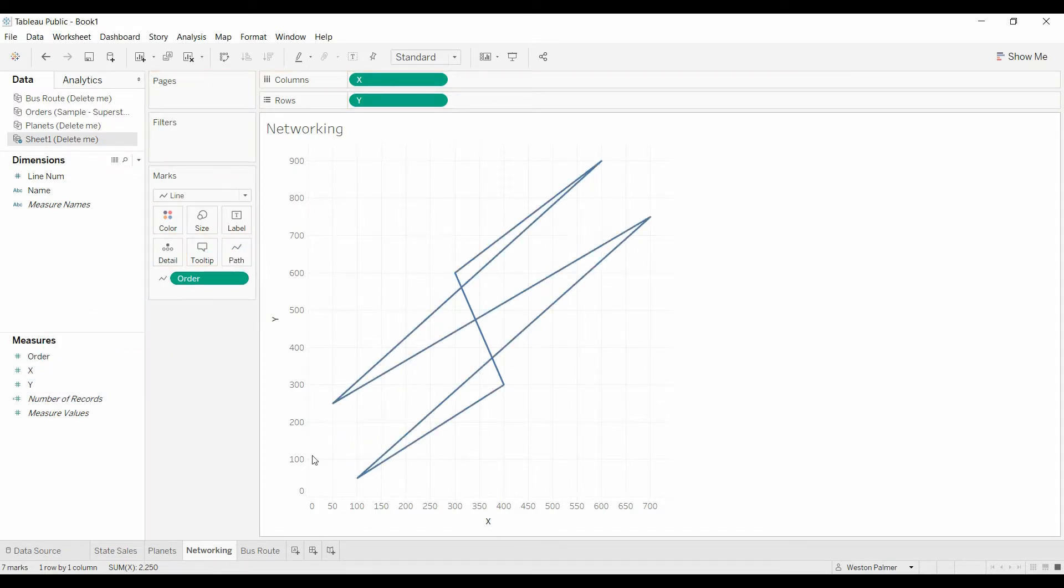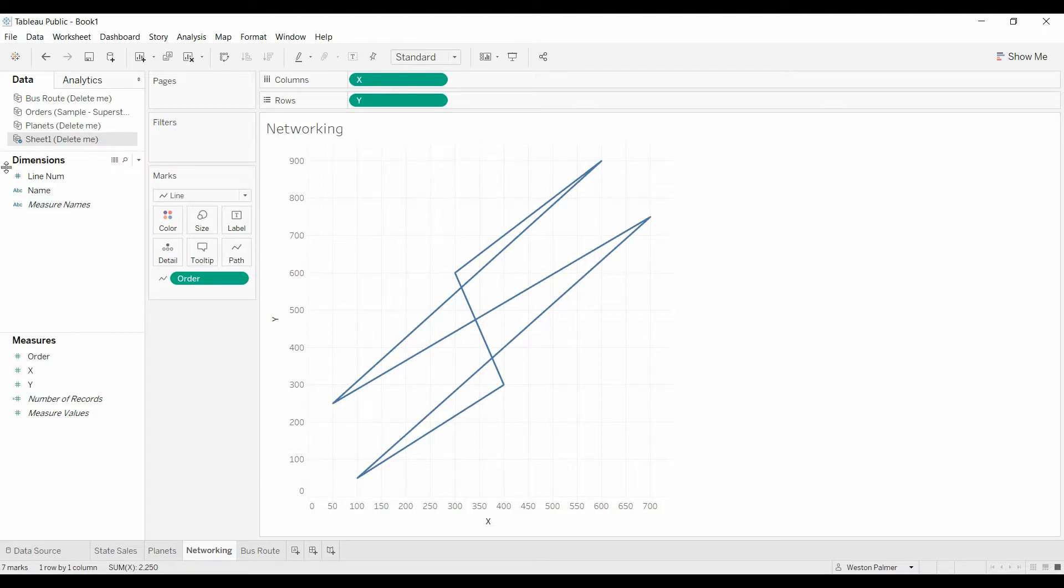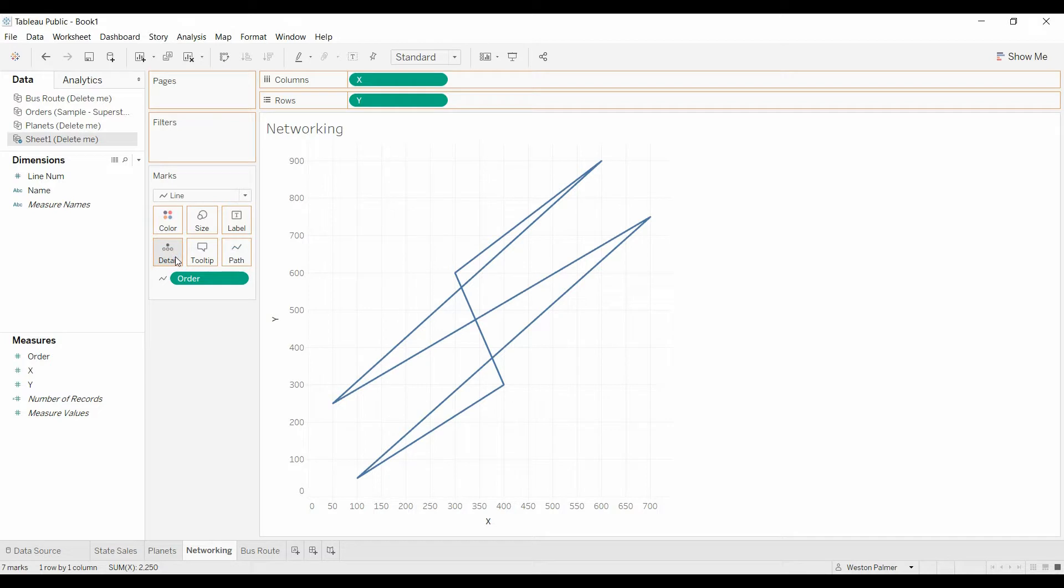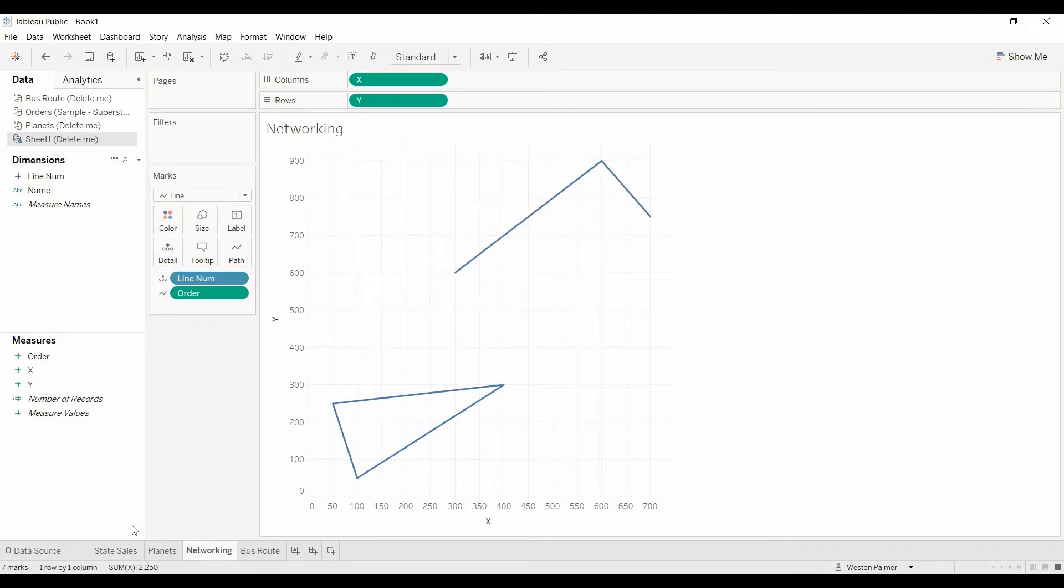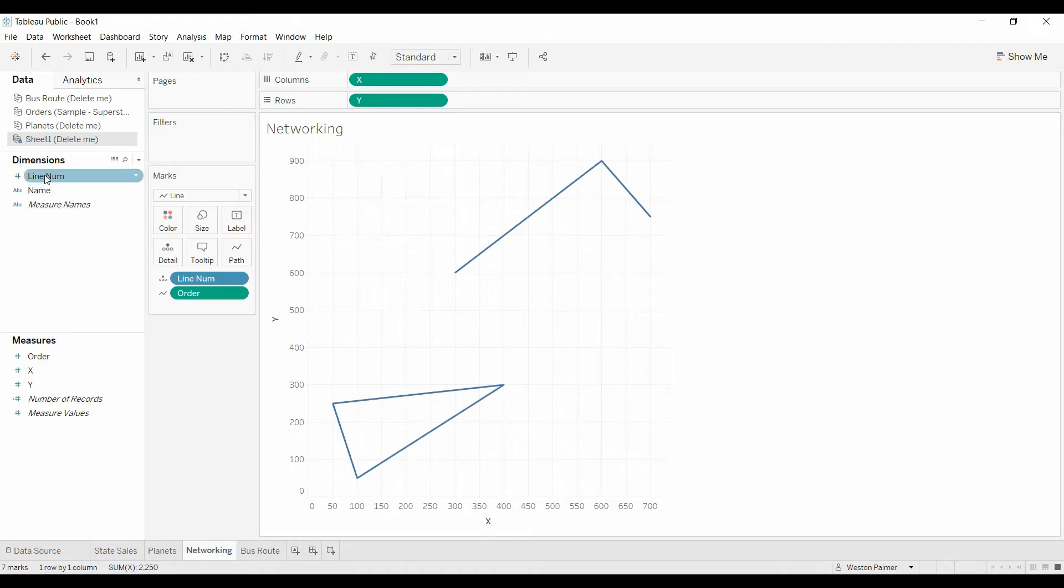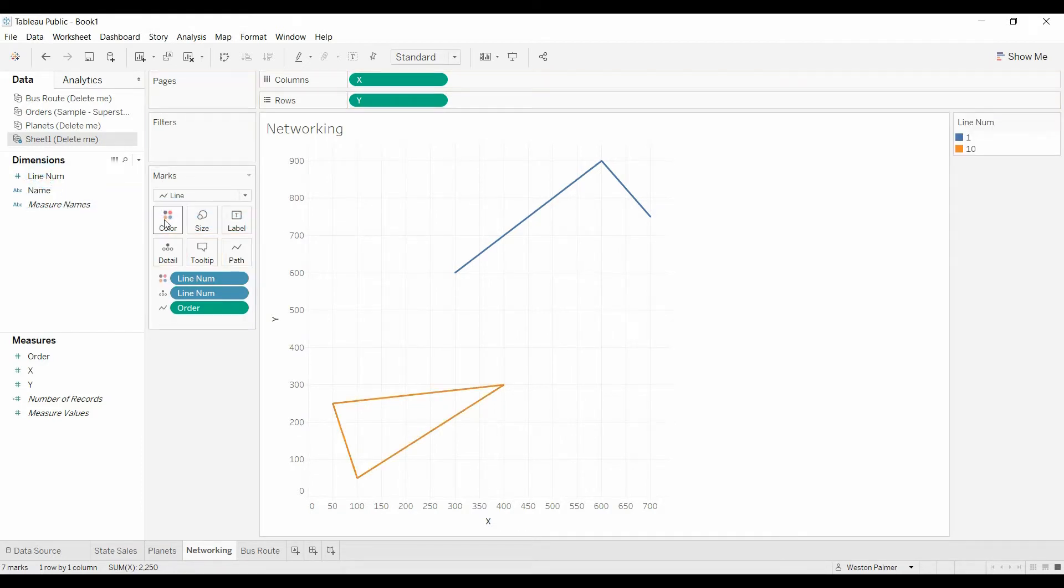So we have a line. I'm going to move this to the order now. It looks a little screwy because we haven't told Tableau which groups, which order applies to which dots. So we're going to bring the line number over to details. So now you've got the shapes or the lines that we were expecting. If you want, you can bring that over to color too, but we won't do that.